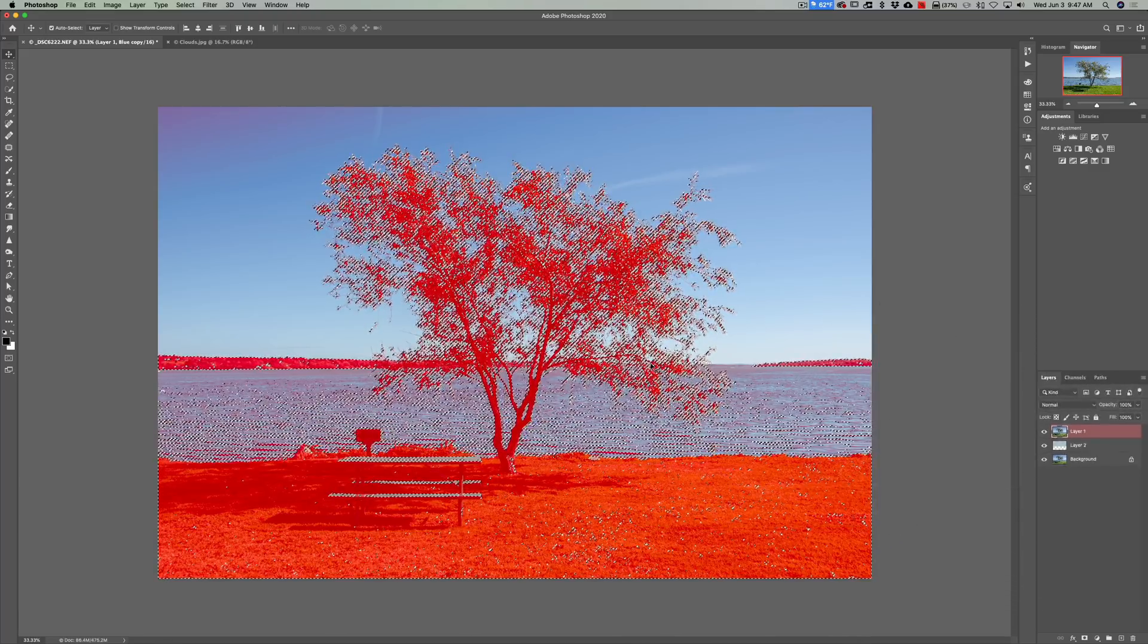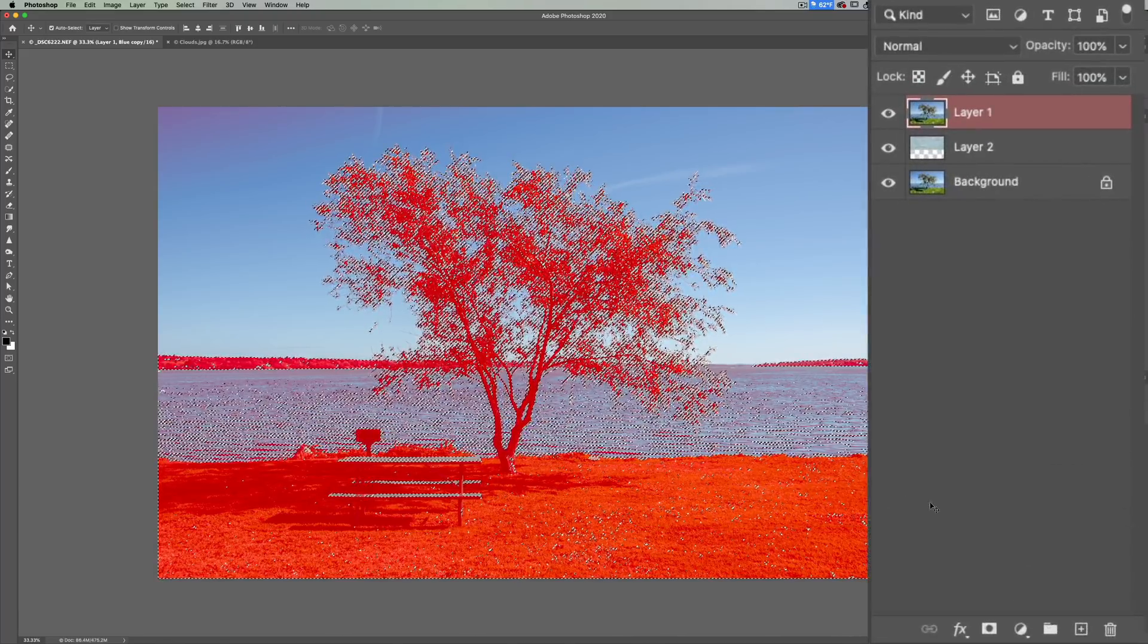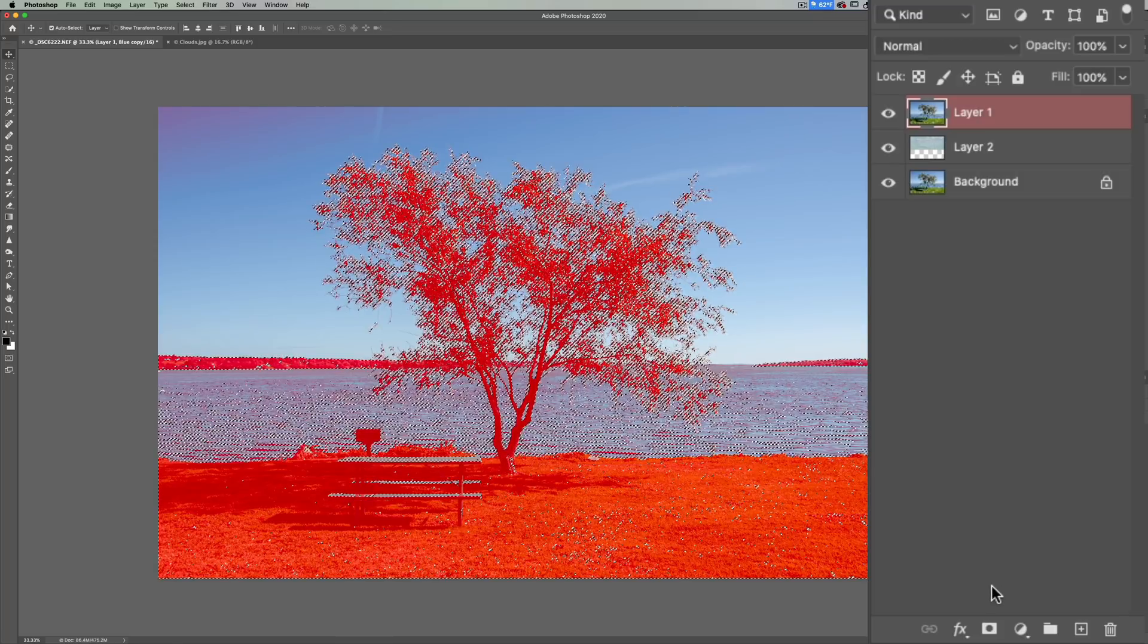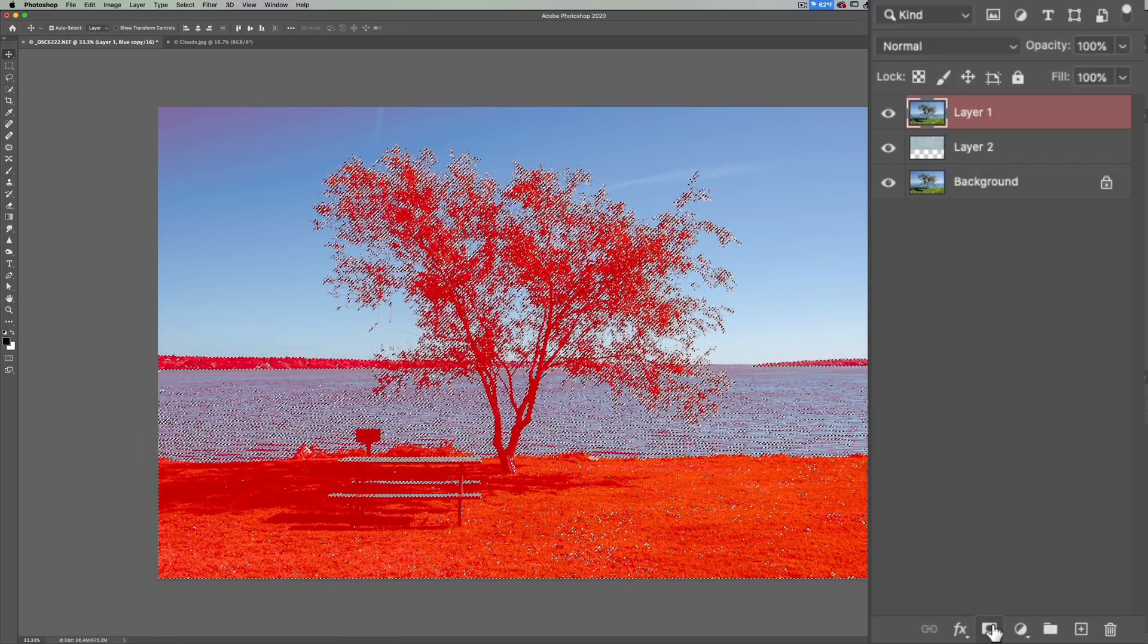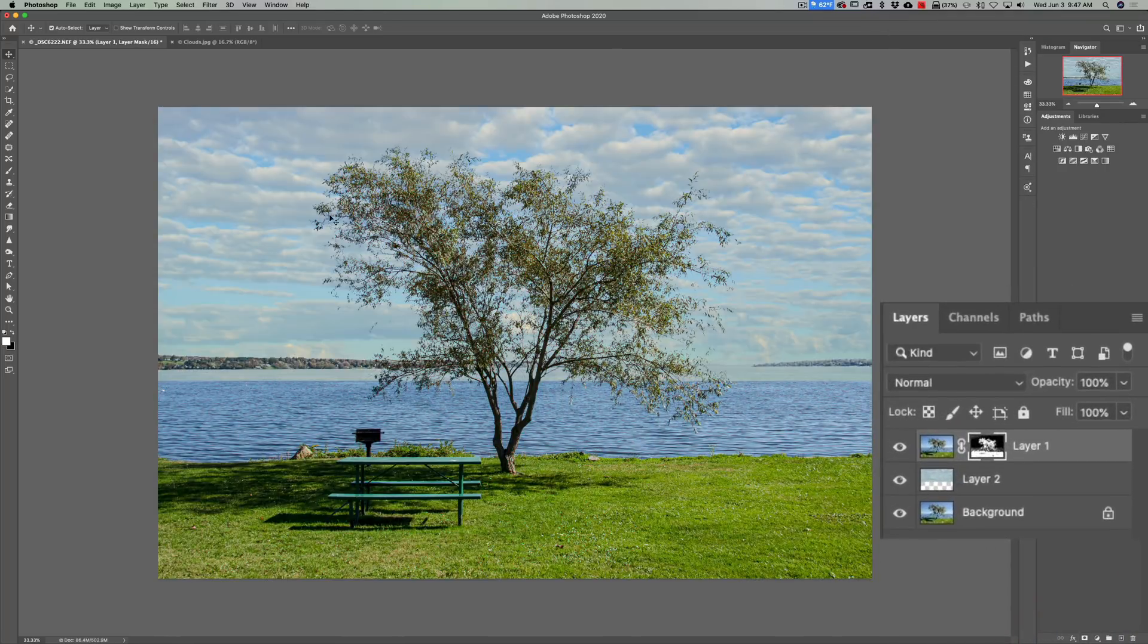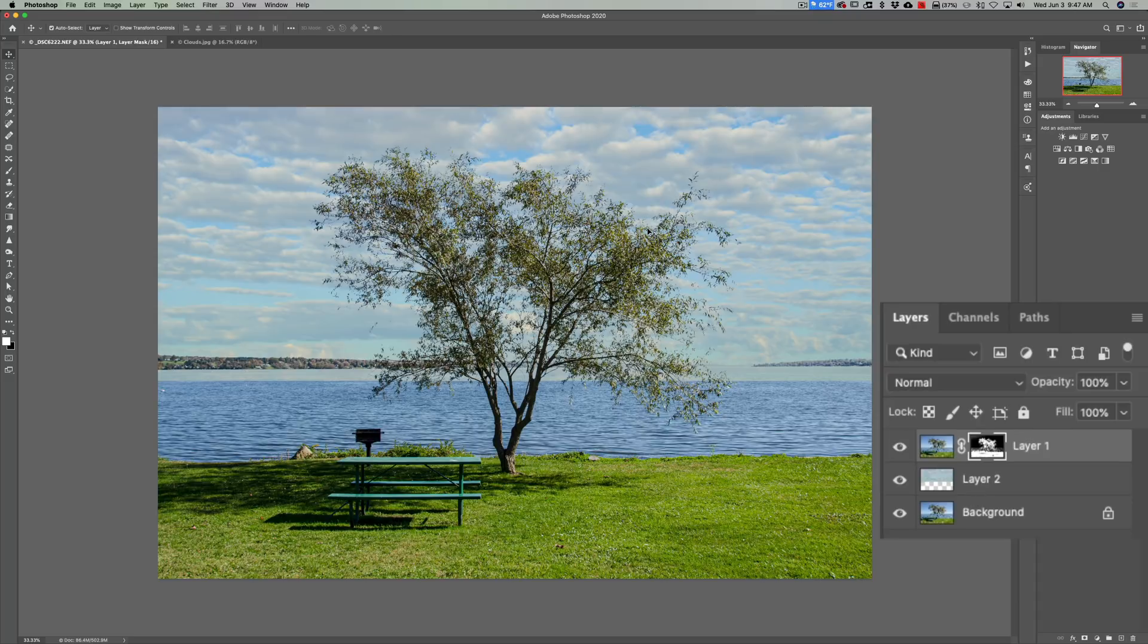Now go down to the very bottom and we're going to add a mask to this. Just click on the mask and you can see that we replaced the sky. Now it isn't perfect yet. You can see how the sky is encroaching down here on the little hill in the background and the water.